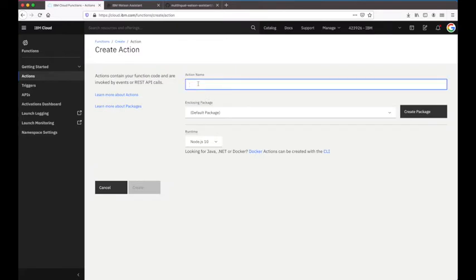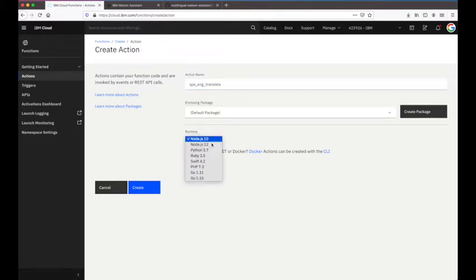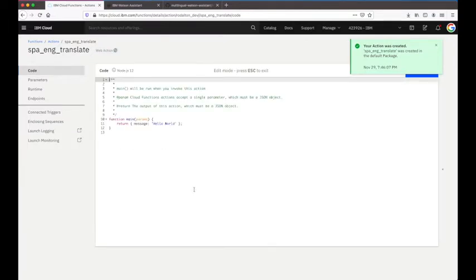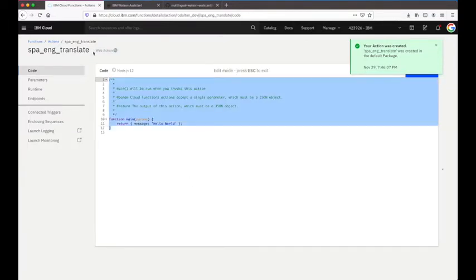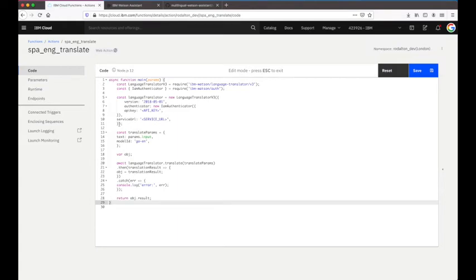I'll give this action a name of 'Spanish to English translate' with a Node 12 runtime and click Create. Once it's created, I select the existing code and paste in the sample code from my GitHub repository. The things we need to update here are the API key for the Language Translator service, the service URL, and the model ID.